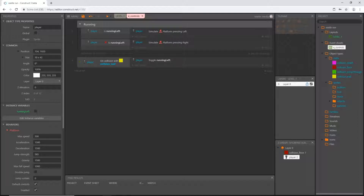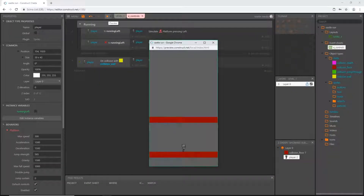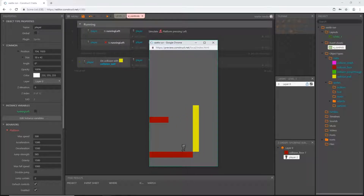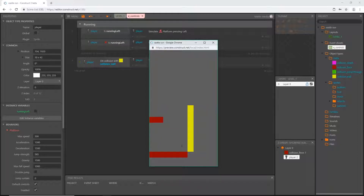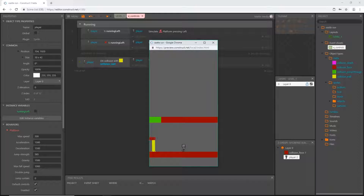Let's try that out. And there we go — he changed directions when he hit the yellow wall. We still have our platform behavior controls and everything is working.